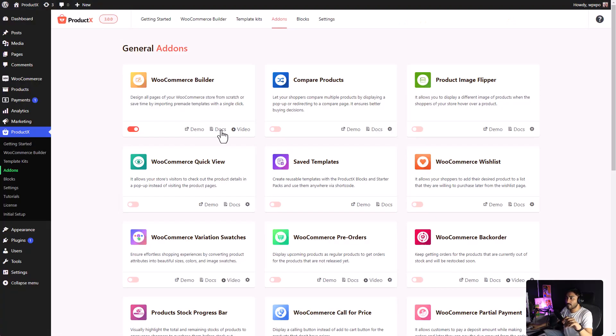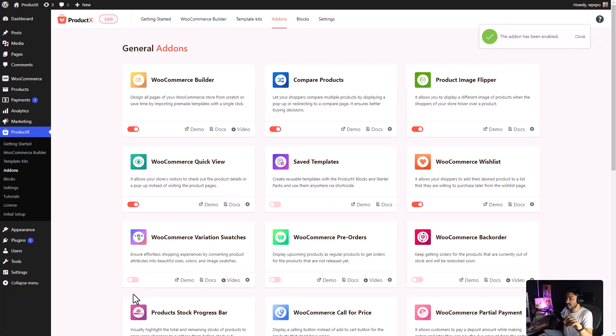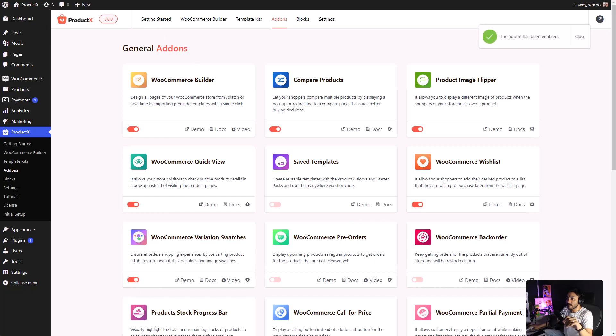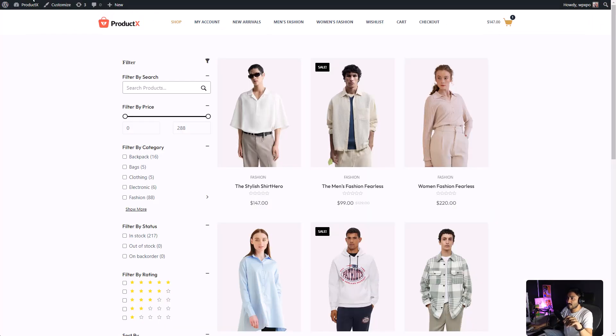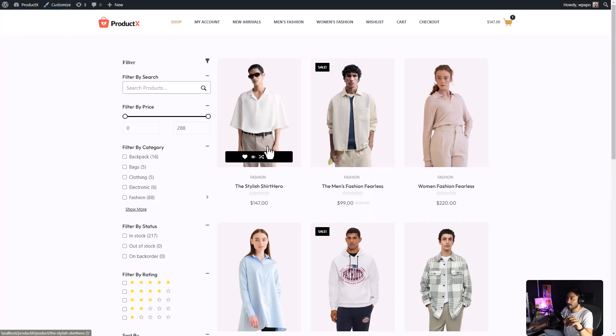When I enable the Product Compare, Product Image Flipper, WooCommerce Quick View, WooCommerce Wish List, and WooCommerce Variation Swatches. And, I refresh my store. All these features have been added.